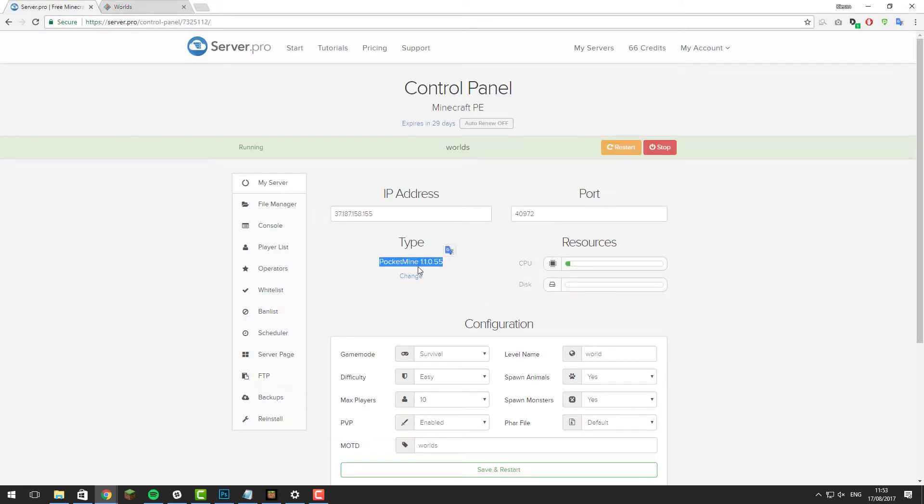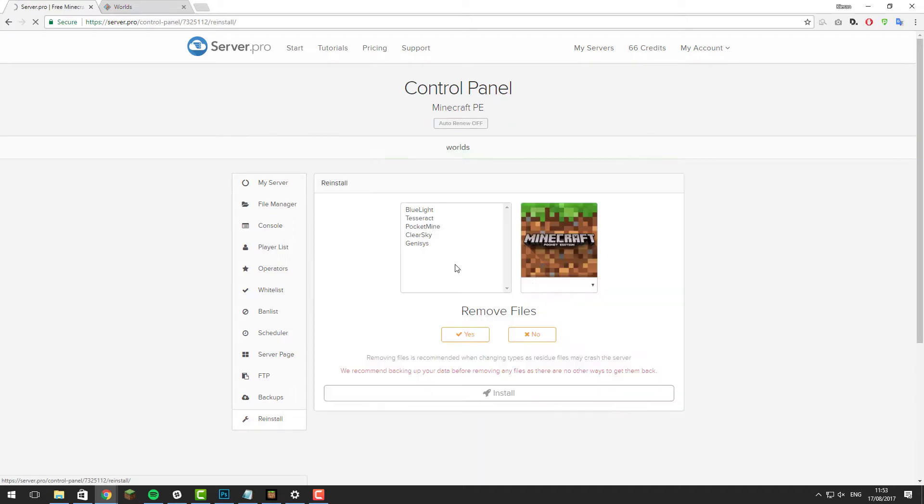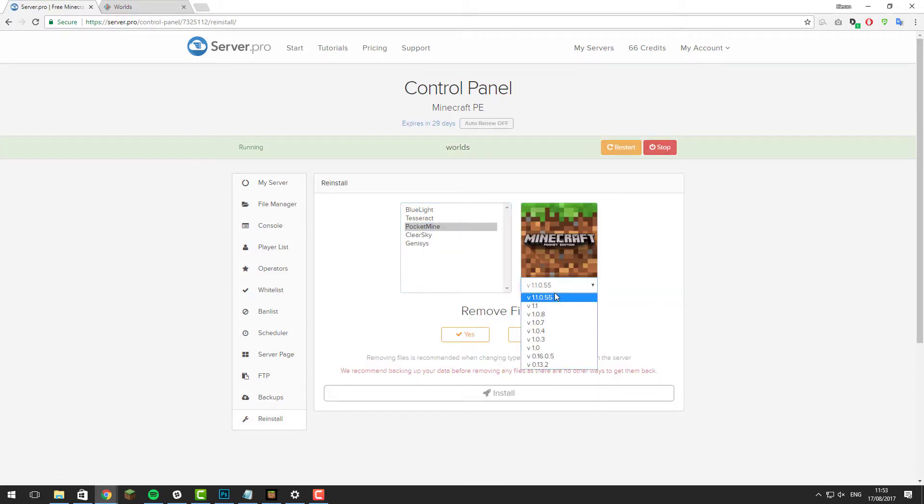You'll need to make sure on the control panel that you're running PocketMine. If you're not, click change and then just select PocketMine and select the latest version and select no to remove files and then click install.